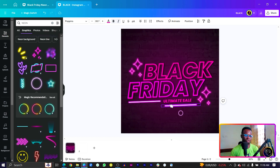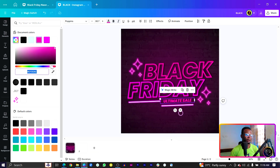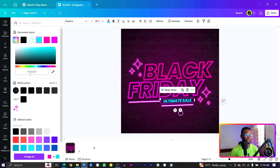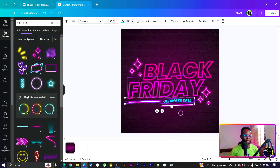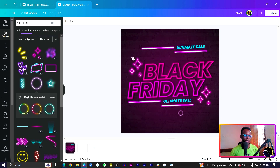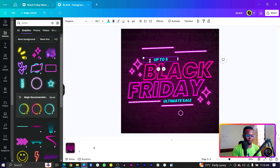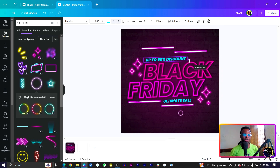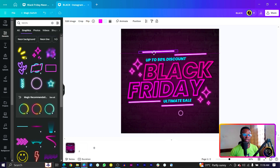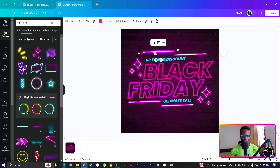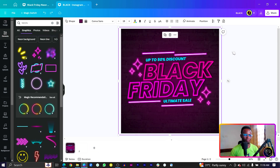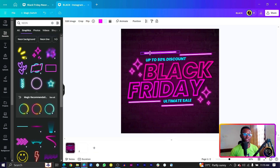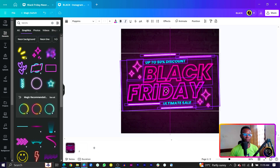At this point, change the color of the 'Ultimate Sale' text to a lighter blue — the color code is 00E1EF. Then select everything, duplicate it, and bring it down to add text like 'Up to 50% Discount'. Stretch it out and position everything. Remove the circle if it's not needed. Make sure everything is centered and looking nice.